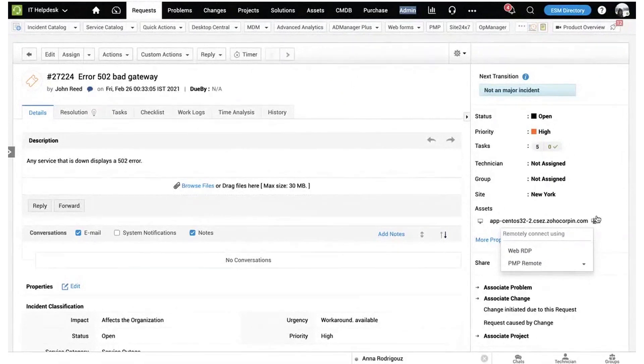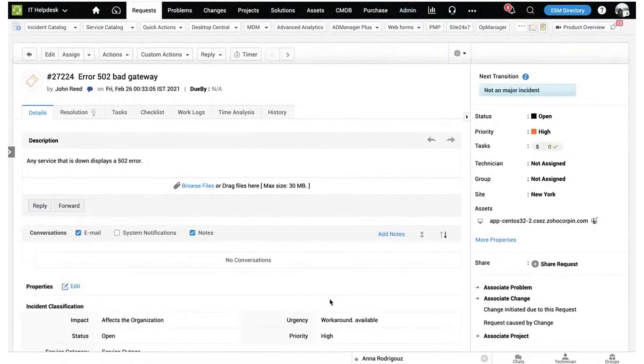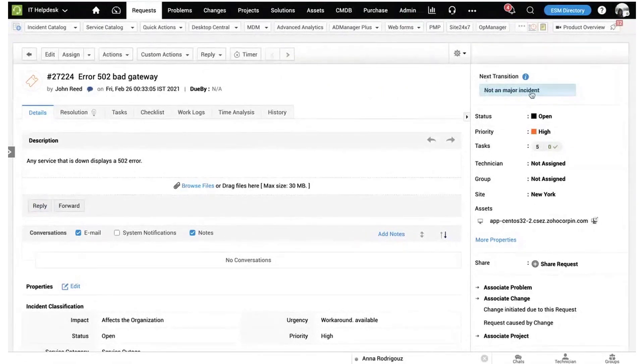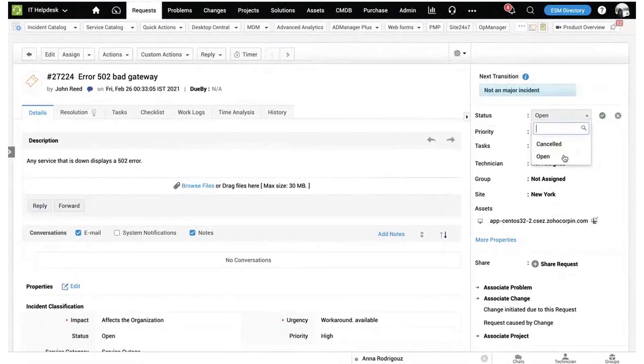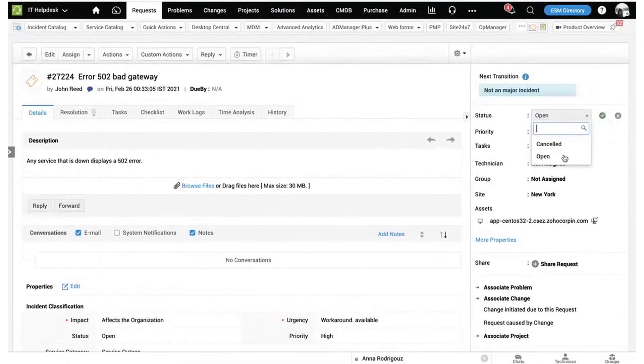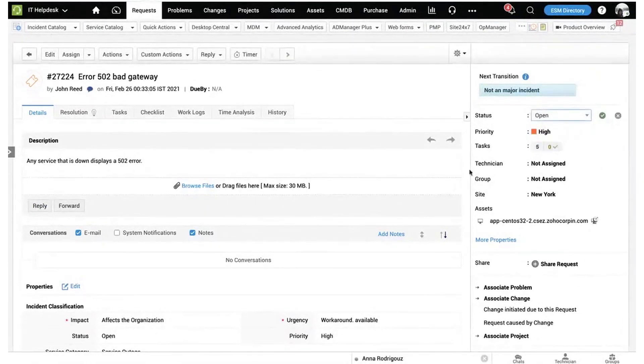In summary, ManageEngine provides two versions of incident management software, each designed to cater to the specific needs of businesses and MSPs. These solutions automate and streamline the incident management process from ticket creation to resolution, ensuring efficient service delivery and high levels of customer satisfaction.